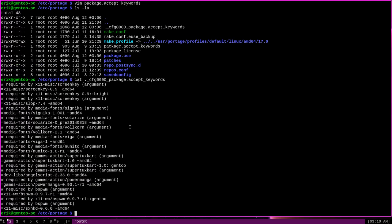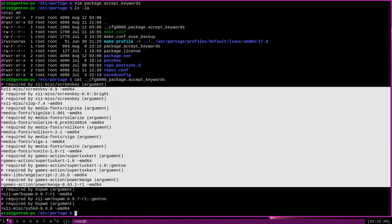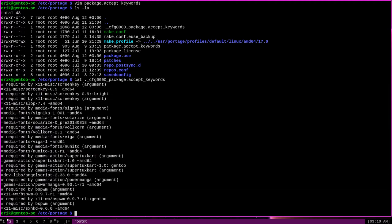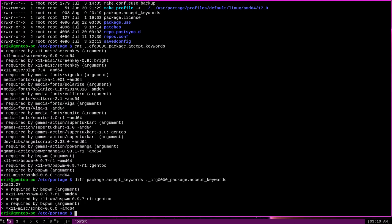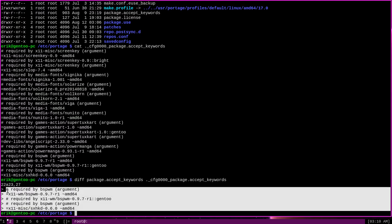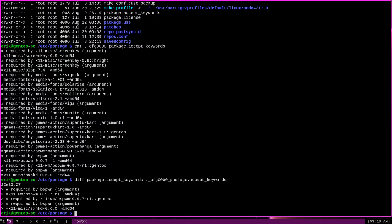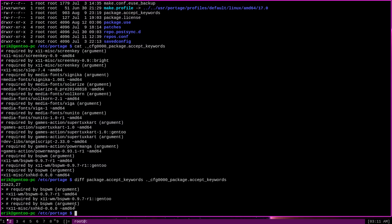We can cat it out to see for ourselves. And you can see that the contents look very similar to package.acceptkeywords, just with a little bit more stuff on the end of them. We can run diff on it, package.acceptkeywords and the dot underscore cfg package.acceptkeywords. And we can see the differences between the two files are these lines here. What this diff is actually showing us is the additions that Portage wants to make to our existing package.acceptkeywords file in order to install the programs that we asked it to install.